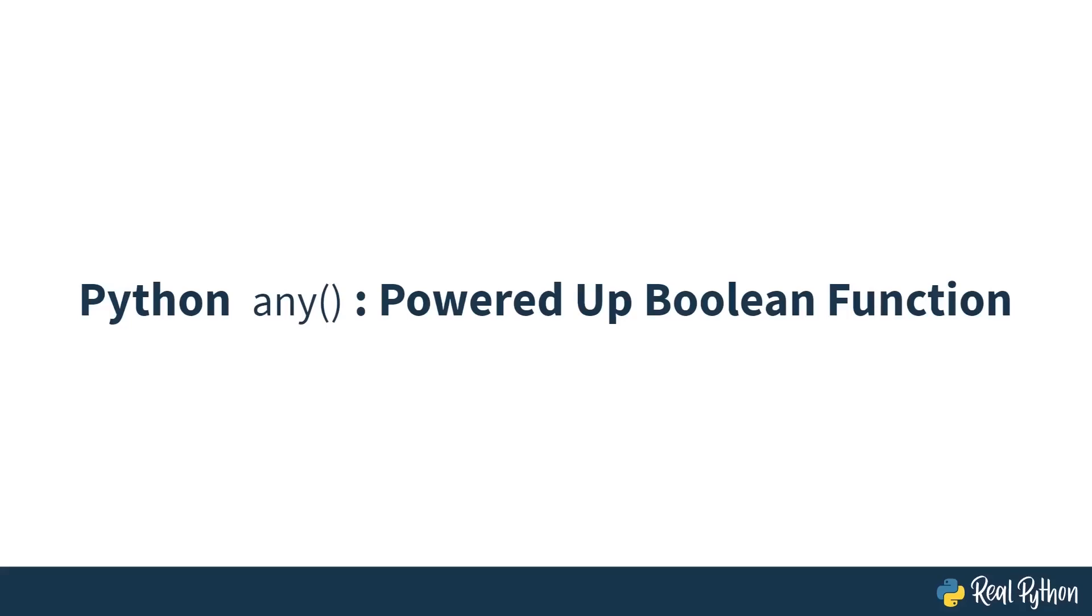Hello, and welcome to this course on Python Any, a powered-up Boolean function.